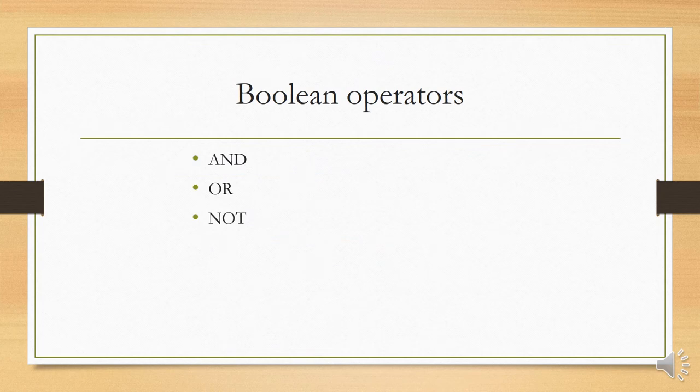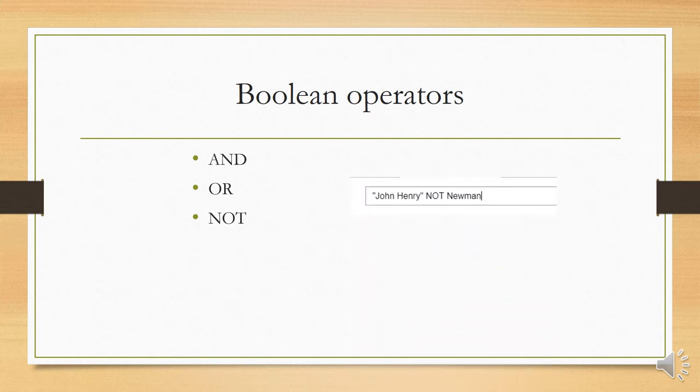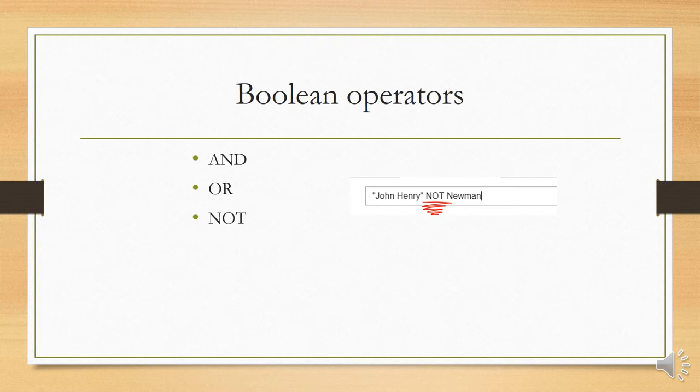So then, let's talk about Boolean operators. Don't be confused by this term. All it really refers to are the words AND, OR, and NOT. So for our next search, we'll keep the quotation marks around John Henry, but we'll add NOT Newman. As the catalog is case sensitive, make sure it recognizes NOT as a Boolean operator. To do that, you'll have to put the word in all caps.